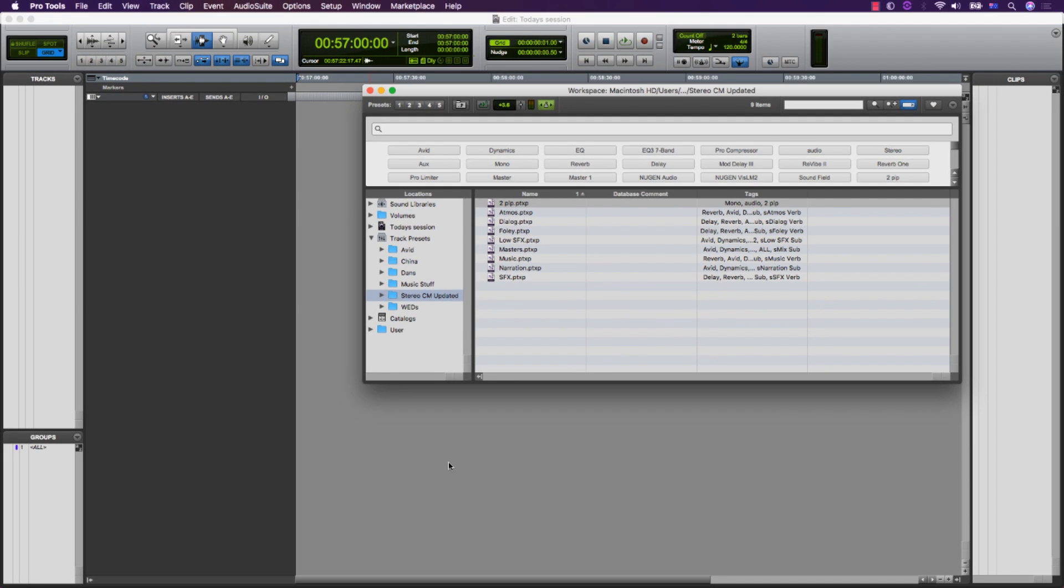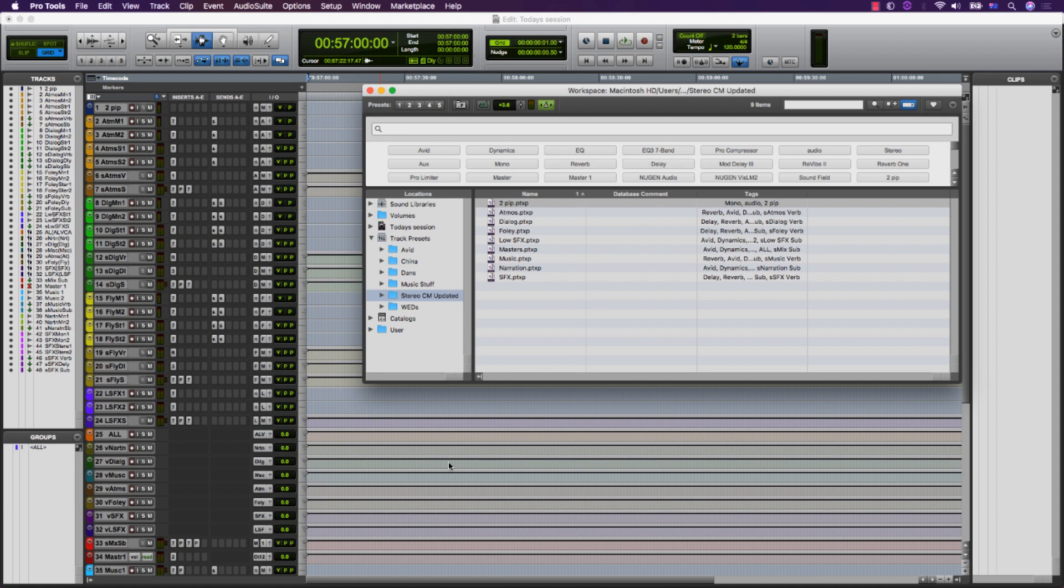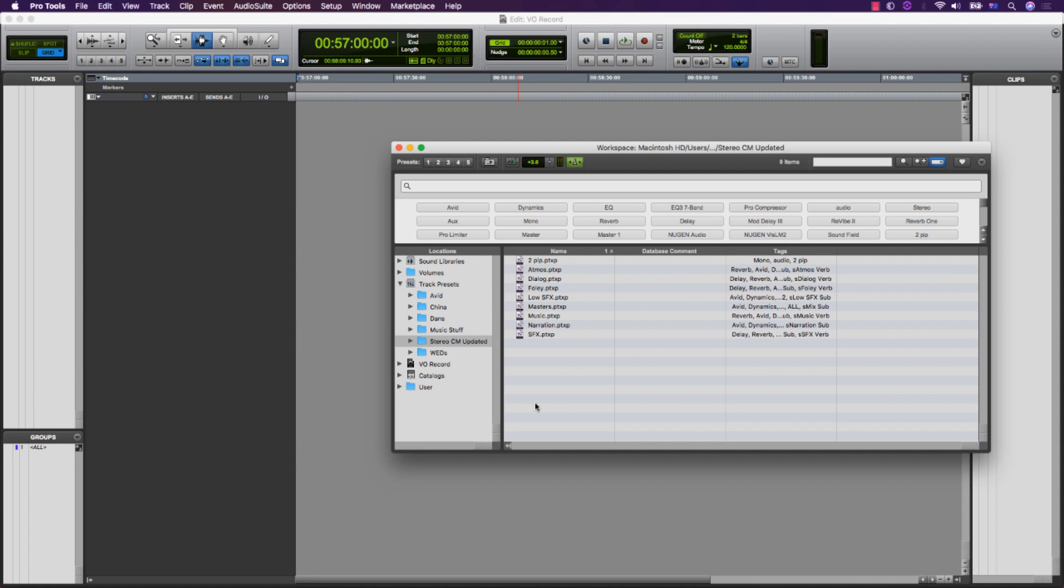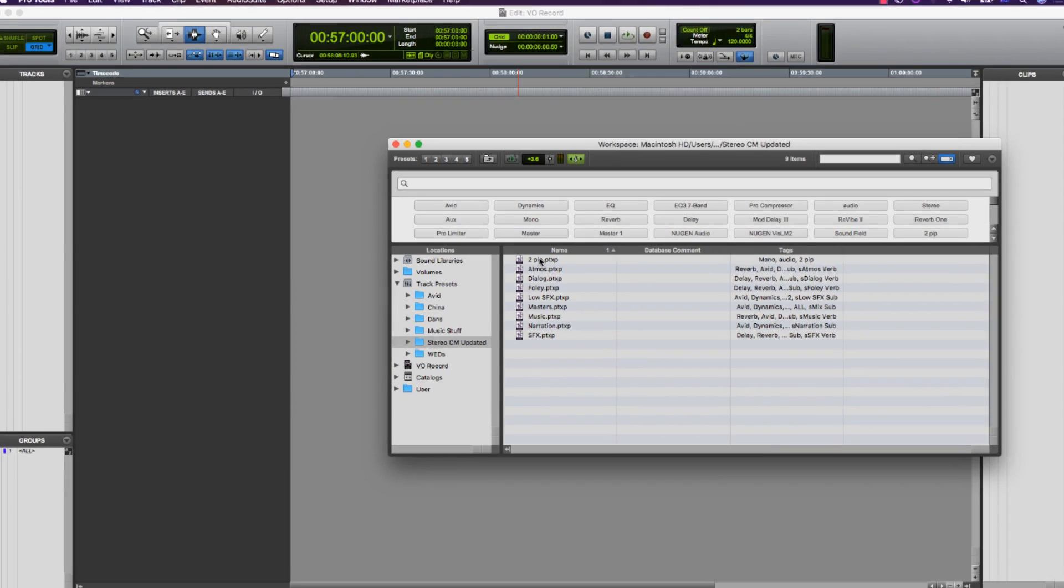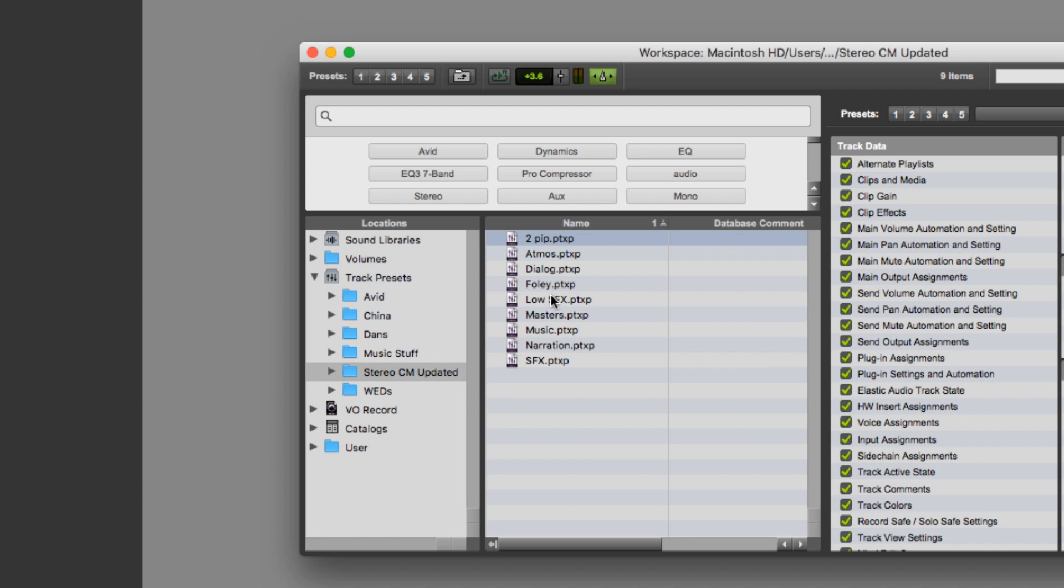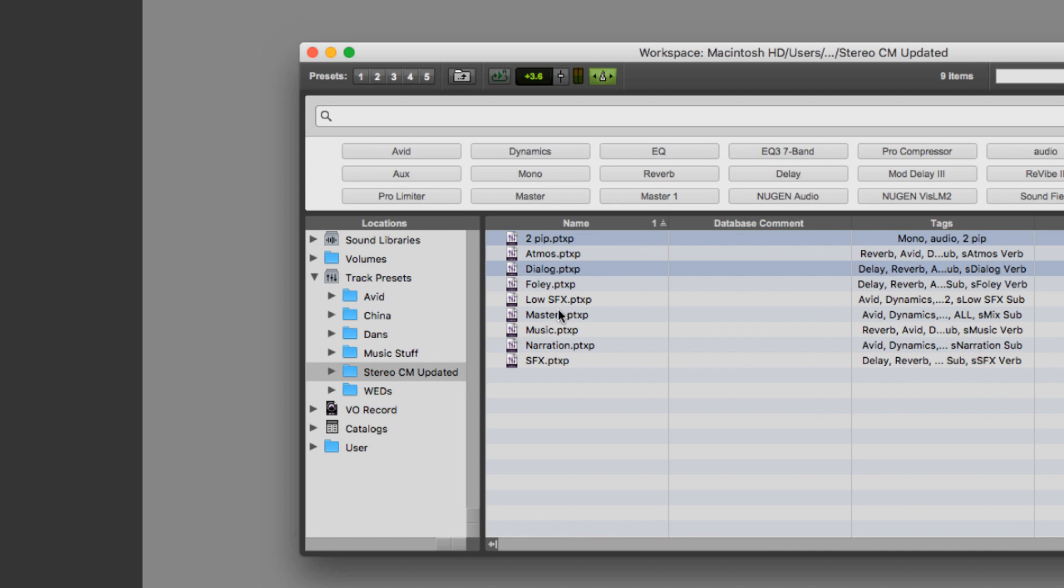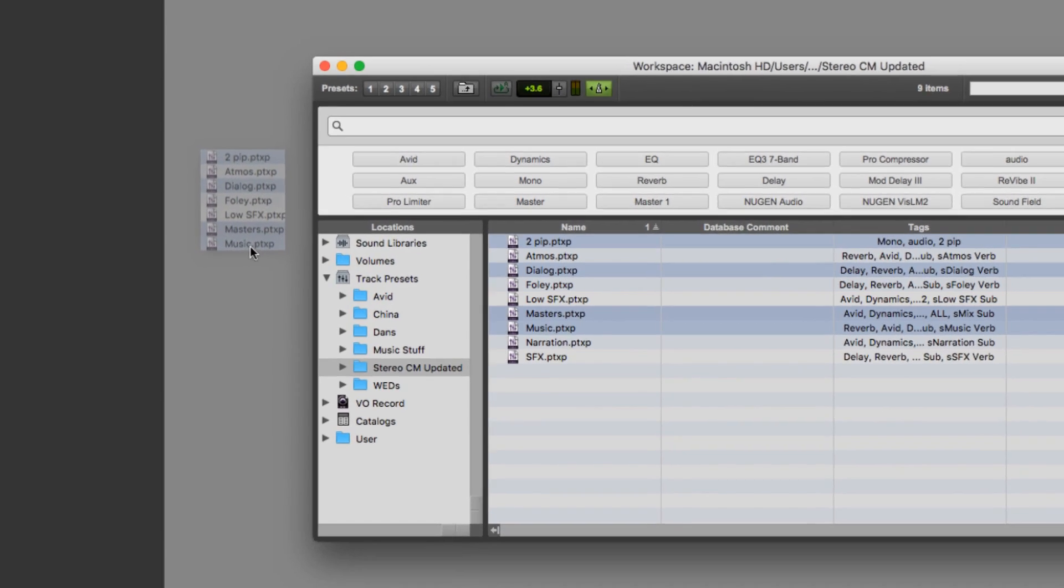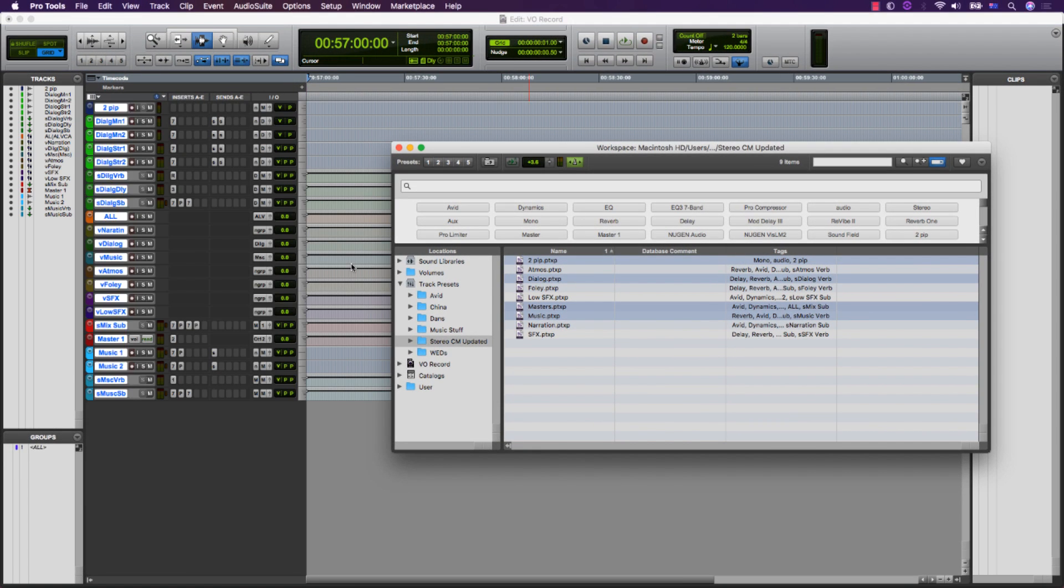The benefit of saving track presets or sub-templates in this way is that you can easily bring in just the tracks you need for your project and adapt quickly as the situation changes, adding just the tracks you need with all the plug-ins and bussing ready to go.